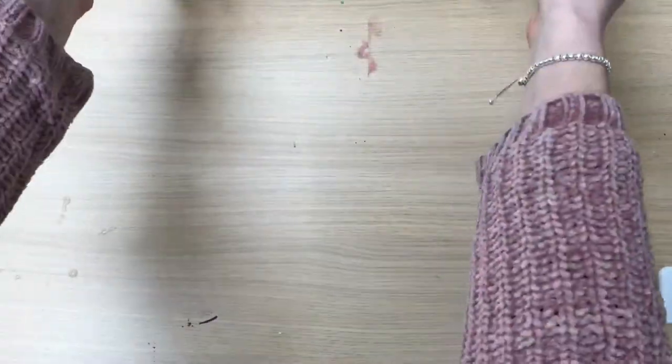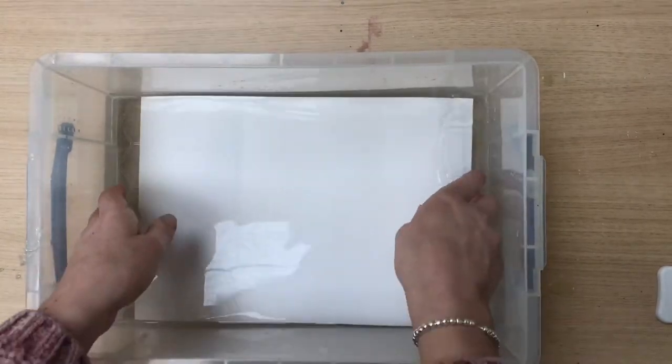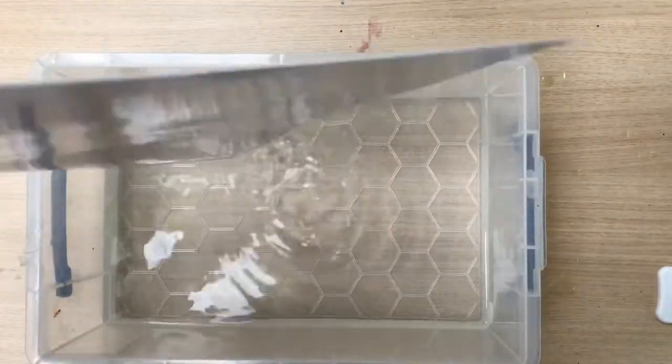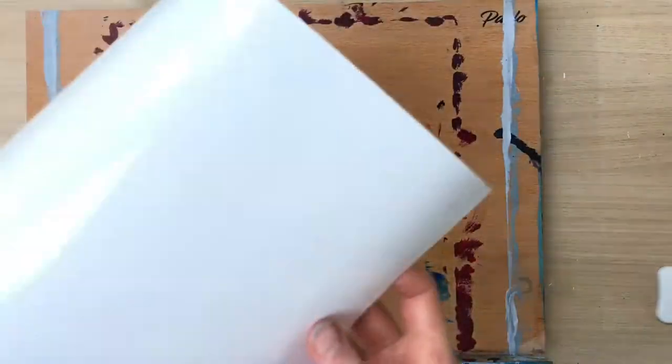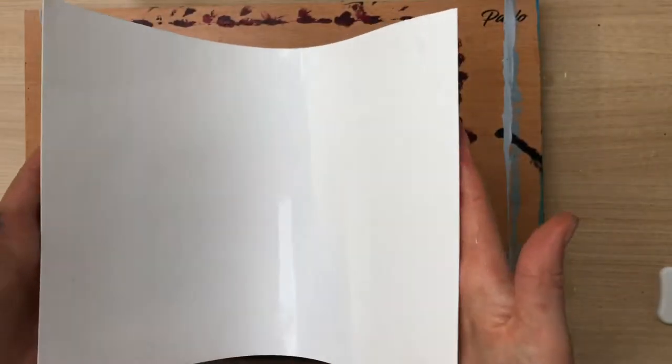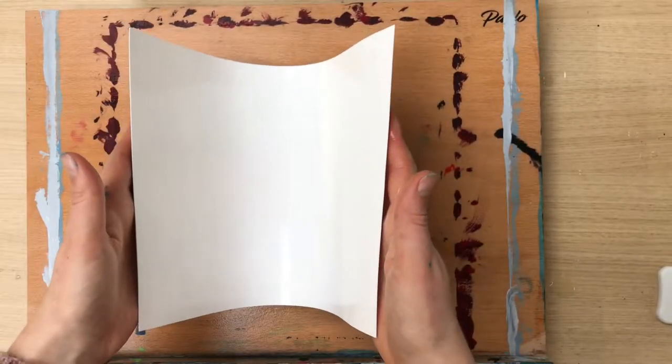You will know your paper's ready when it's floppy to hold. Remove from the water by holding the corner and letting all the excess water drip off. Then place it down on the wet board.